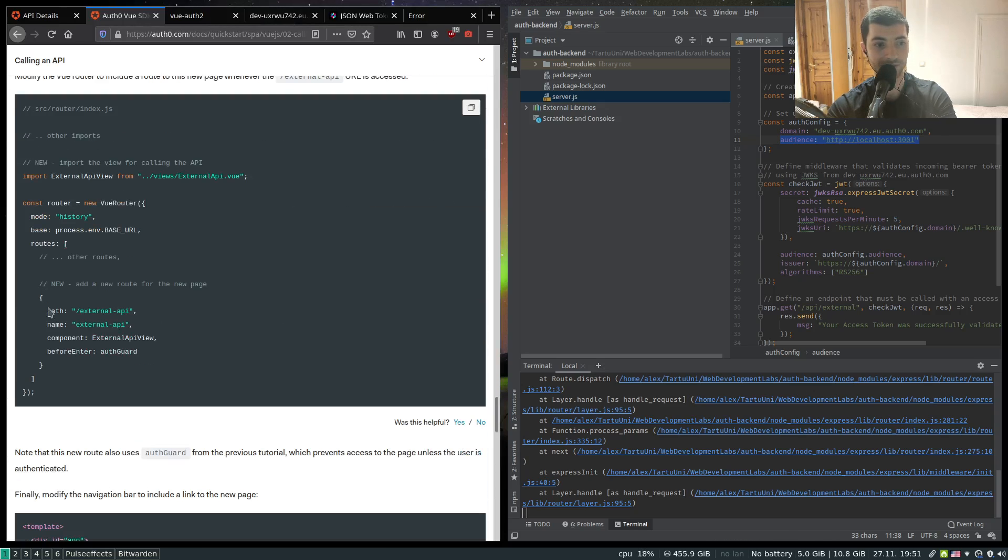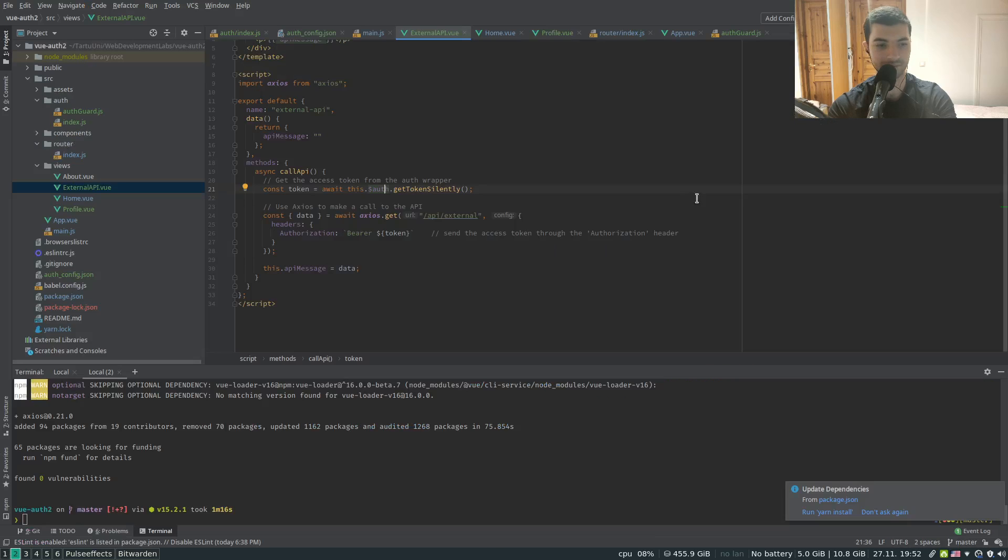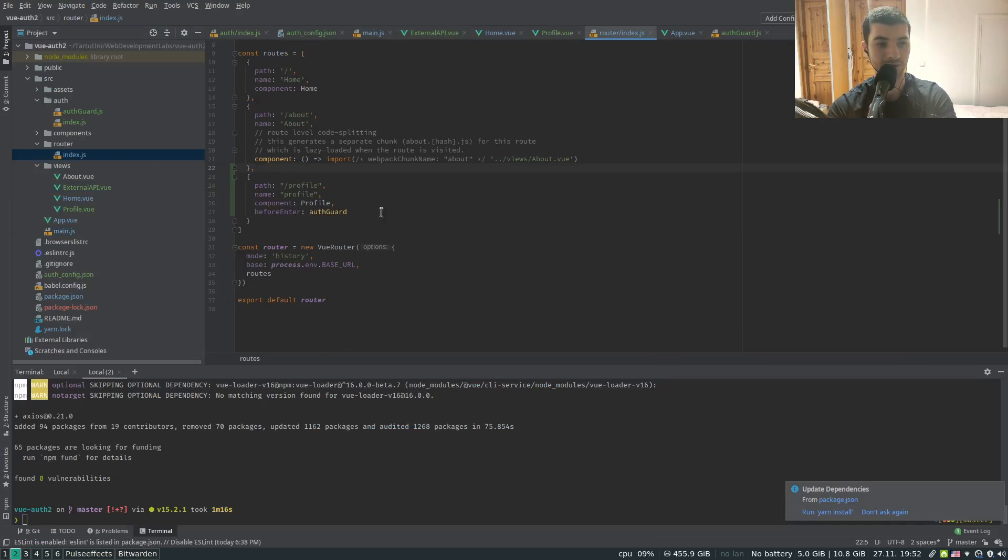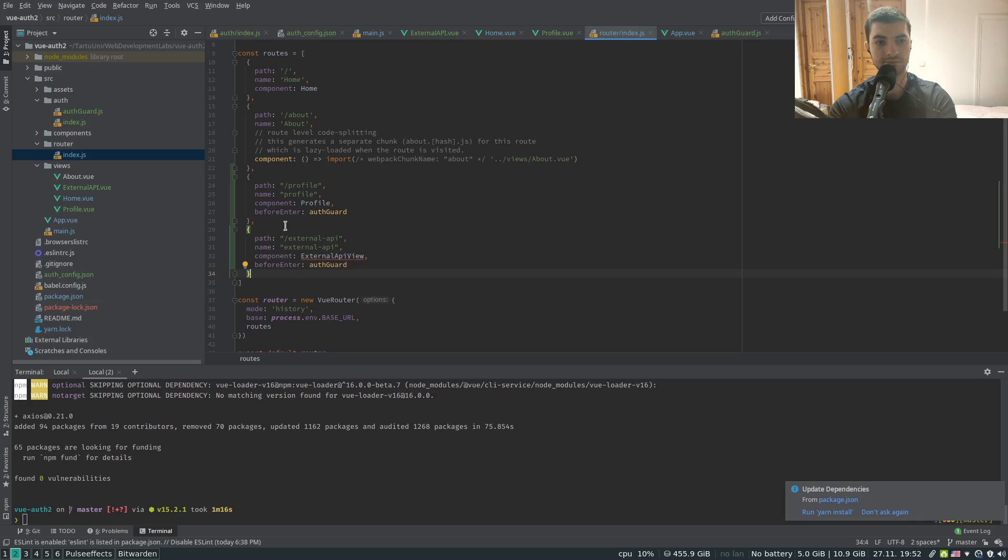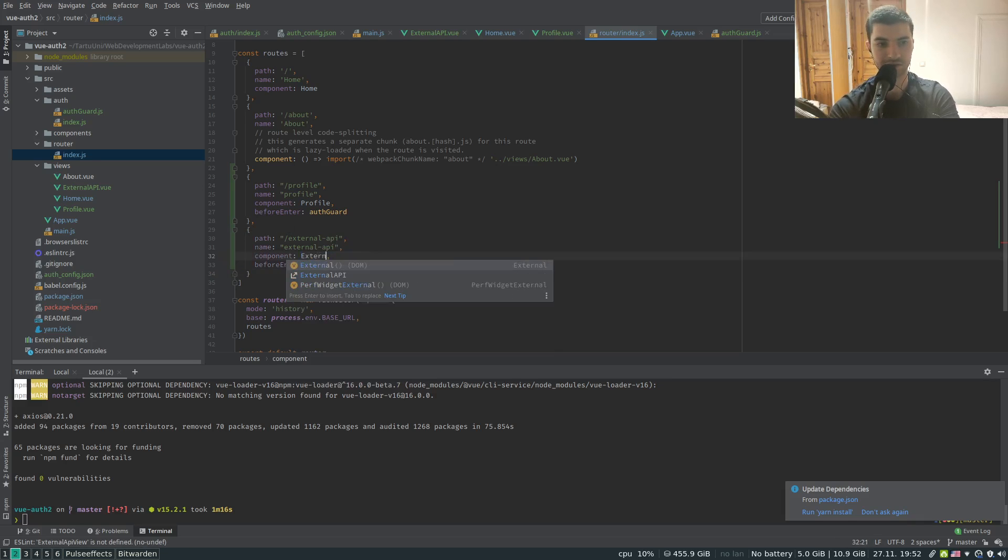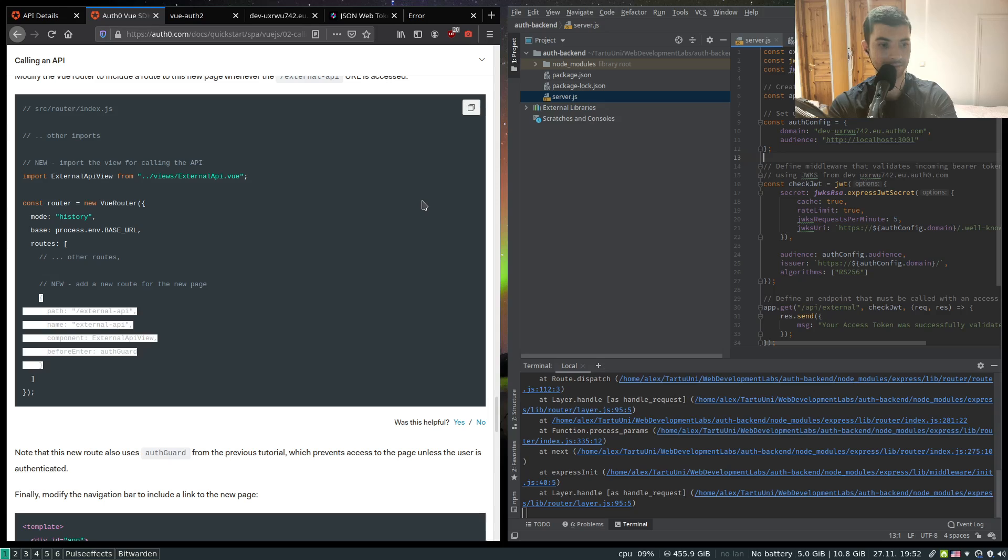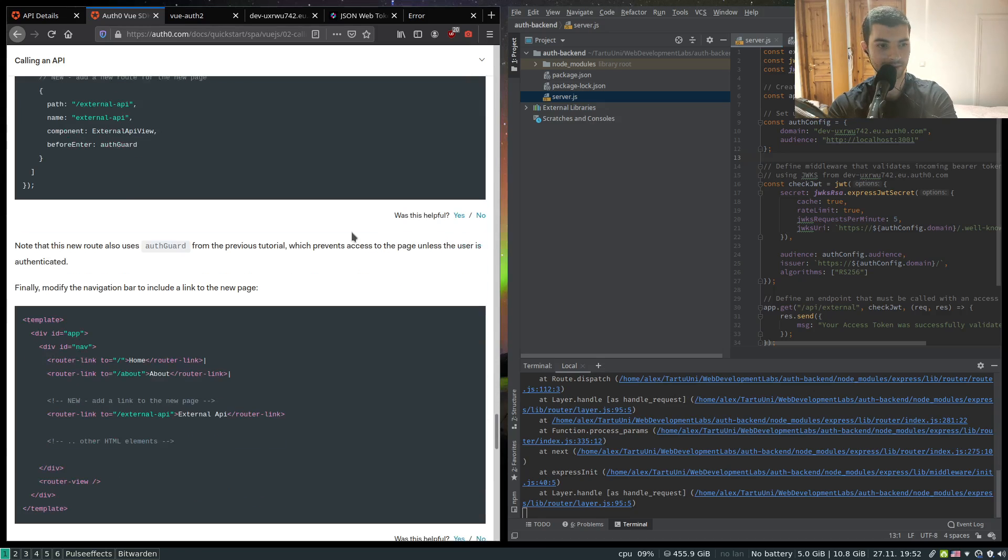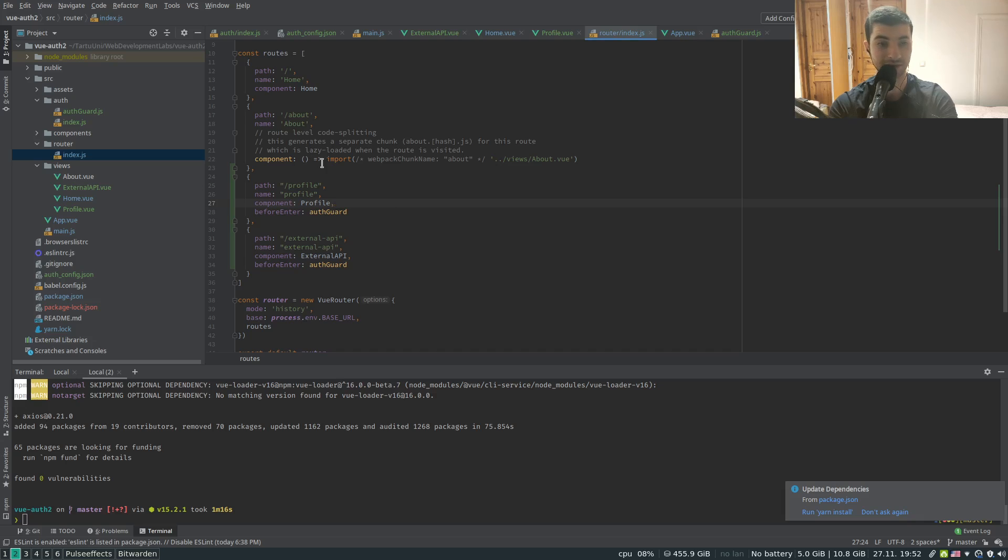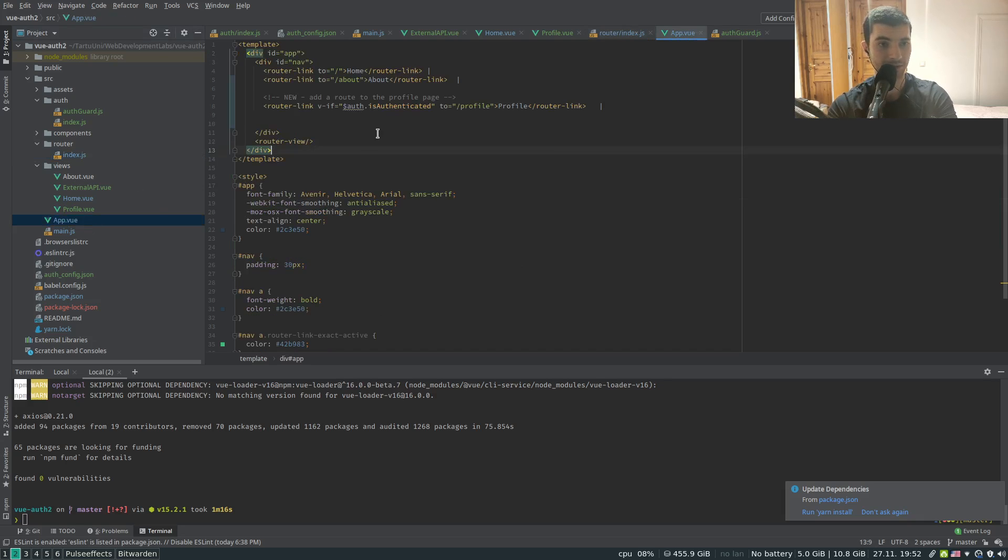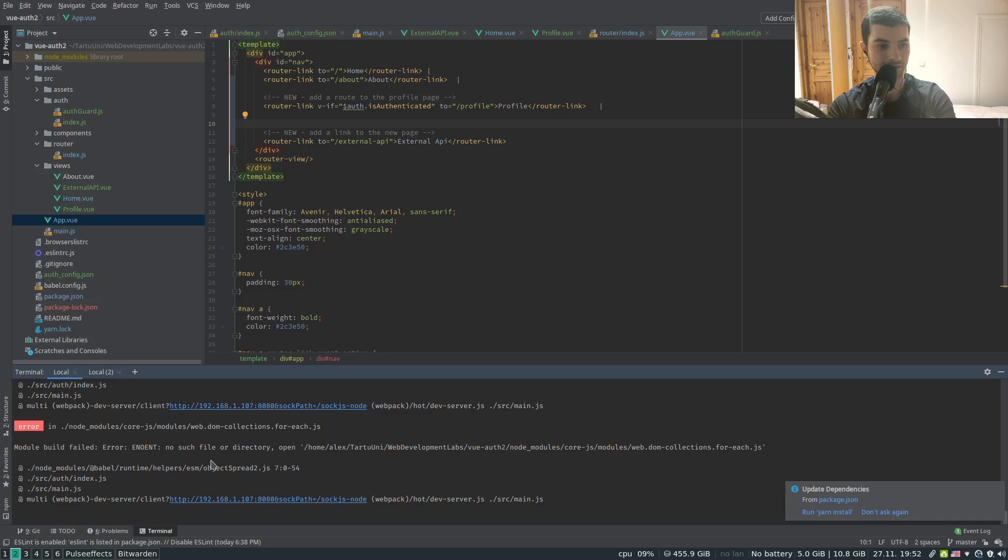Next let's protect and add our route which goes to the external API. So we can do that in our router index.js. It's called in our case external API, the component. We're going to use the same auth guard which is quite standard. And let's add our link to our external API page. Add it into the app view.